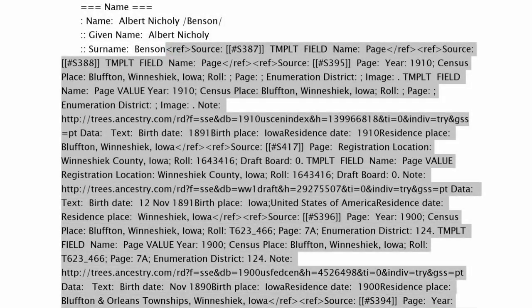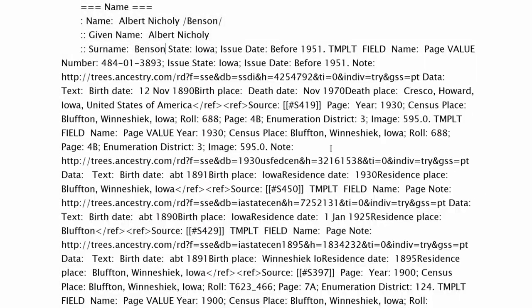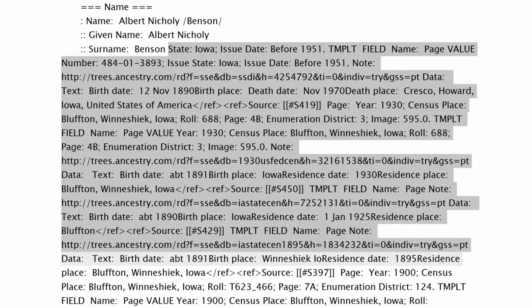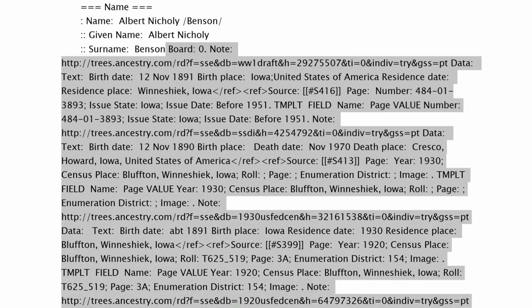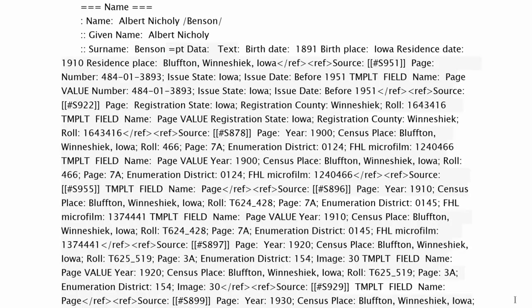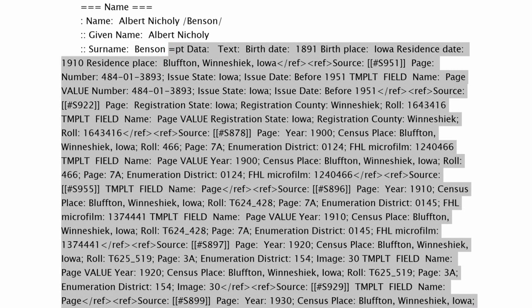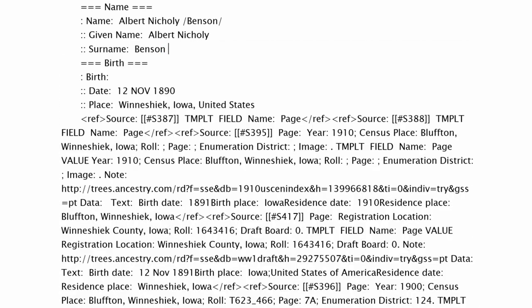Go to the biography section, and as scary as this sounds, delete all the sources beside each fact. Remember, if something goes wrong, you still have the original profile online.